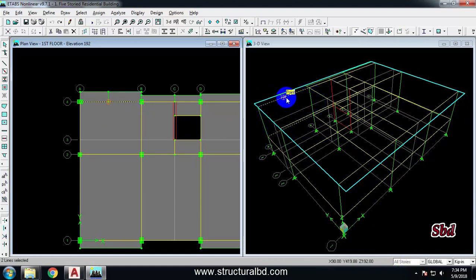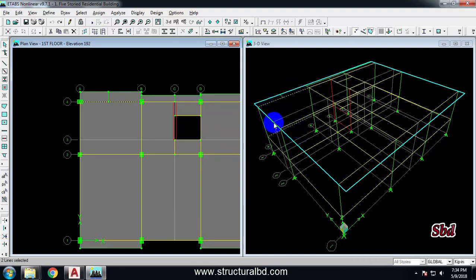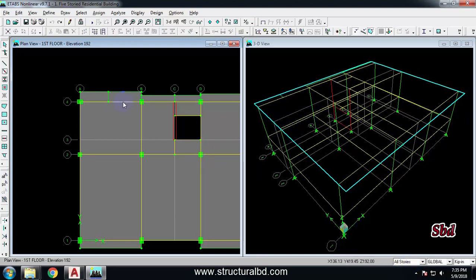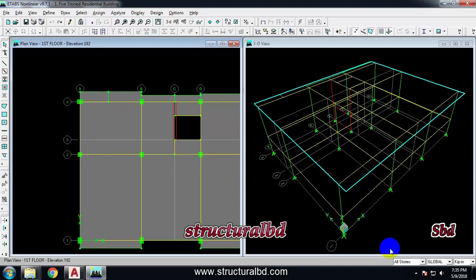The beams all the way below or above will be selected — you can see the preview here; these two beams have been selected because I am in 'all history' mode. If I click here again, all will be deselected. I'll change this to 'one history'.